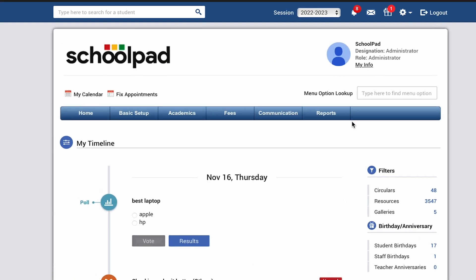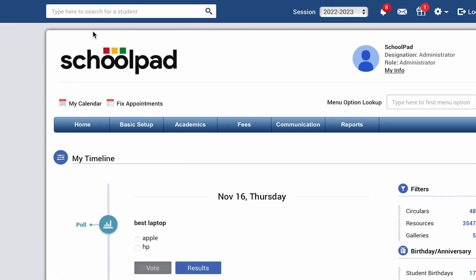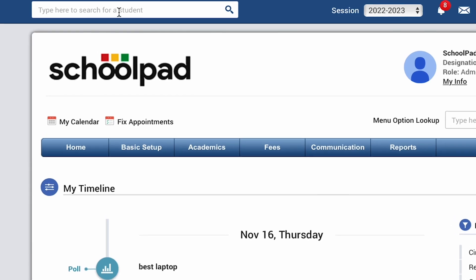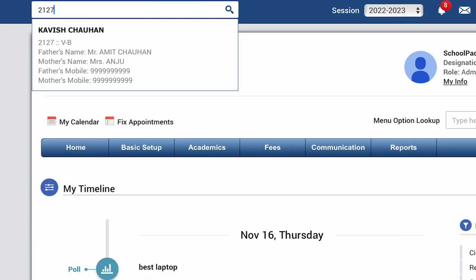Log in to your Schoolpad account and from the quick search, search for the registration number of the child for whom you want to map a sibling.